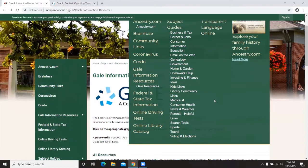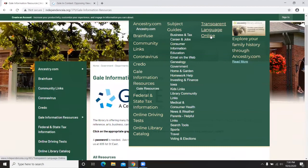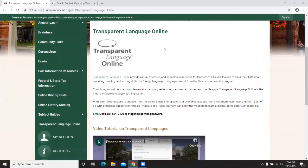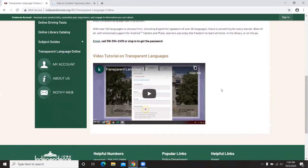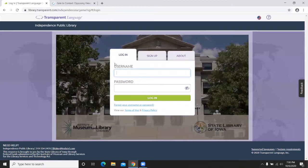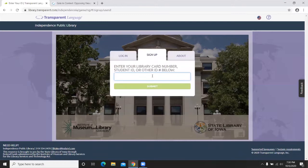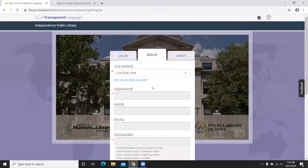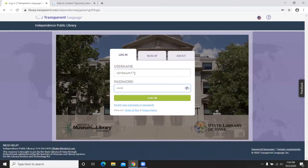Another resource available to library patrons is Transparent Language Online, which also has a video tutorial and is very easy to use. Click on the logo and it takes you right to the website. It will ask for a username and password. If you haven't set up your account yet, click Sign Up and enter the password — independence, all lowercase — and it will allow you to set up your account.